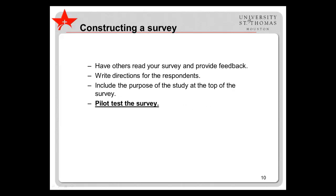Once you have created items for your survey, it's helpful to have other people read your survey and give you feedback. Write detailed directions for participants so that your expectations are clear. Include a brief summary of the purpose of the study at the top of the survey, and then pilot test the survey with a group of people who are similar to your target population.